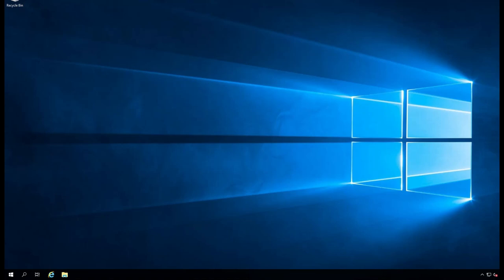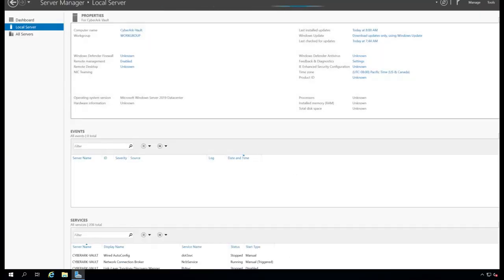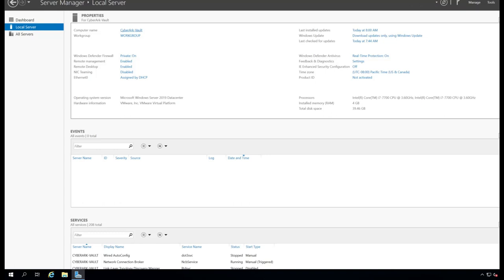We are going to install CyberArk Vault. I have a Windows Server 2019 that is not part of any domain controller. CyberArk Vault works on a workgroup computer as well.